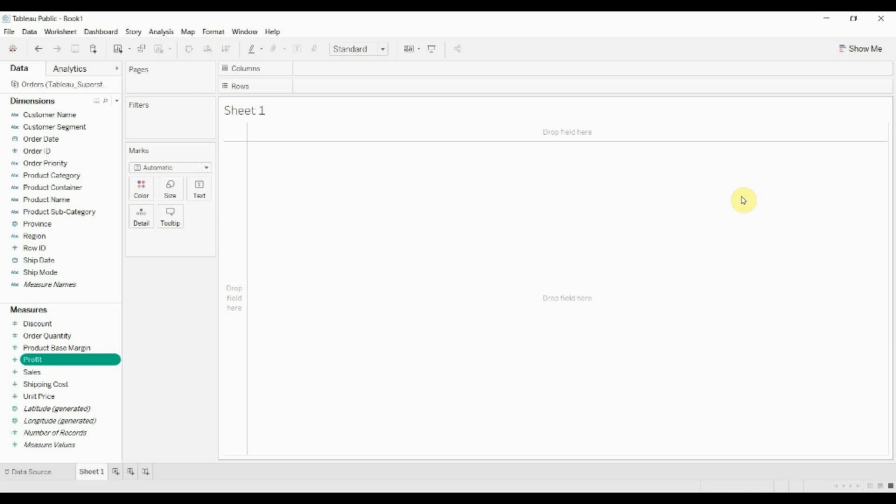Hi folks, welcome to another episode of Tableau in two minutes. Today we're going to be walking through how to create a dual axis chart.